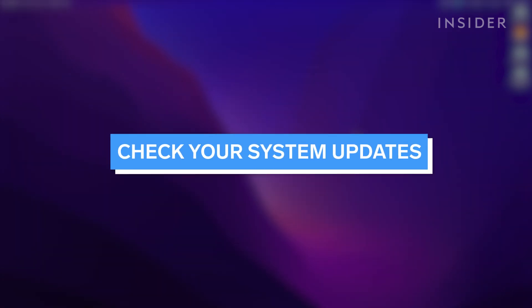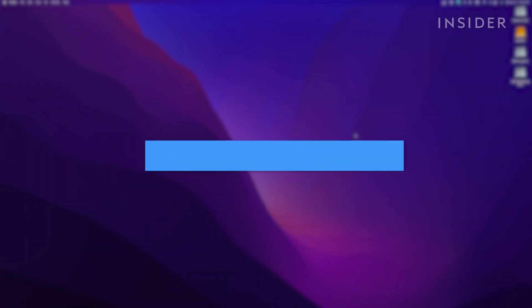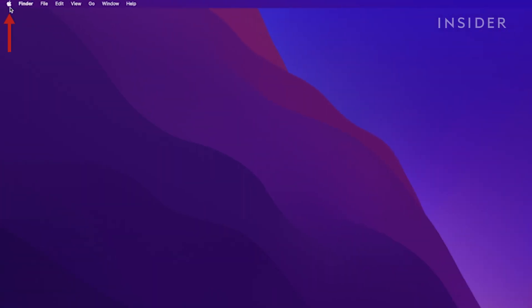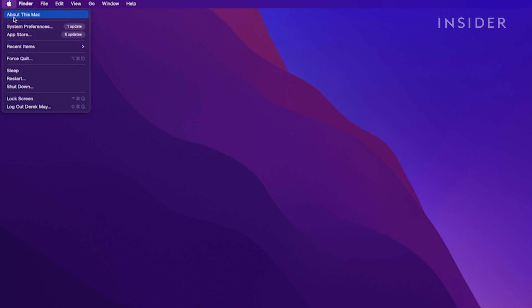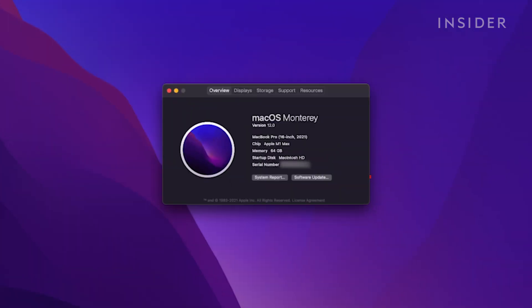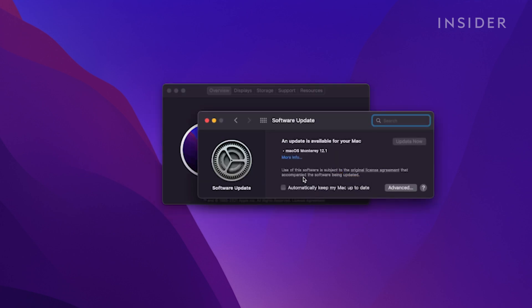Now let's check to see if there are any system updates that will help correct your issue. Click the Apple icon and open About This Mac. Then click Software Update. Your Mac will then search for updates and let you know if any are available. If there are available updates, click Update Now.